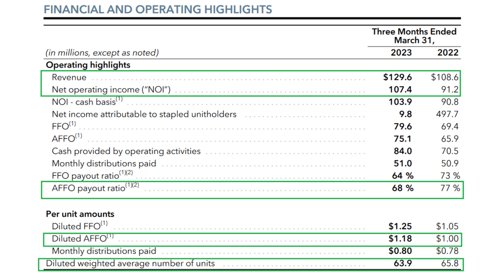I believe they reported amazing numbers in their recent earnings. Let's quickly go over the key numbers. Revenue is up 19% year over year. Net operating income up almost 18% year over year.